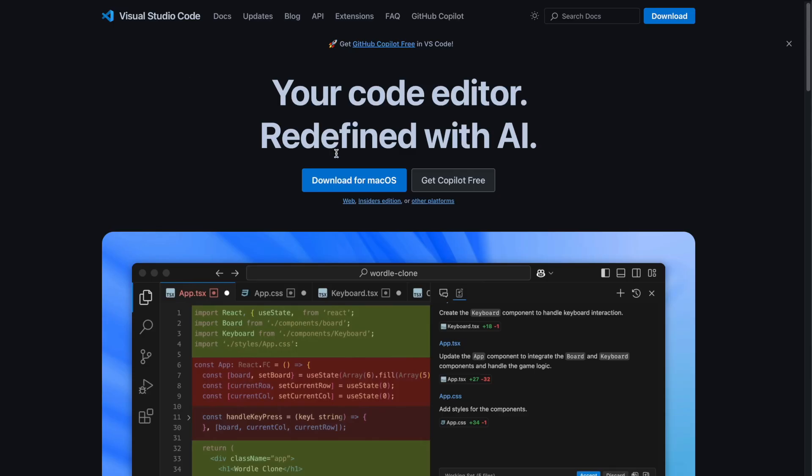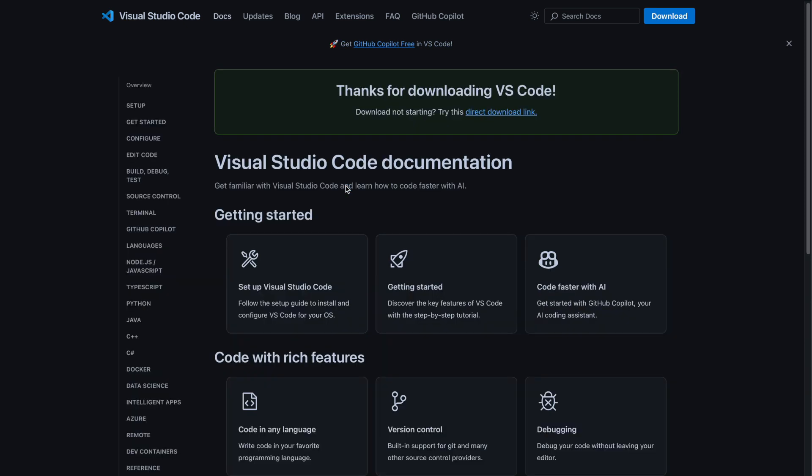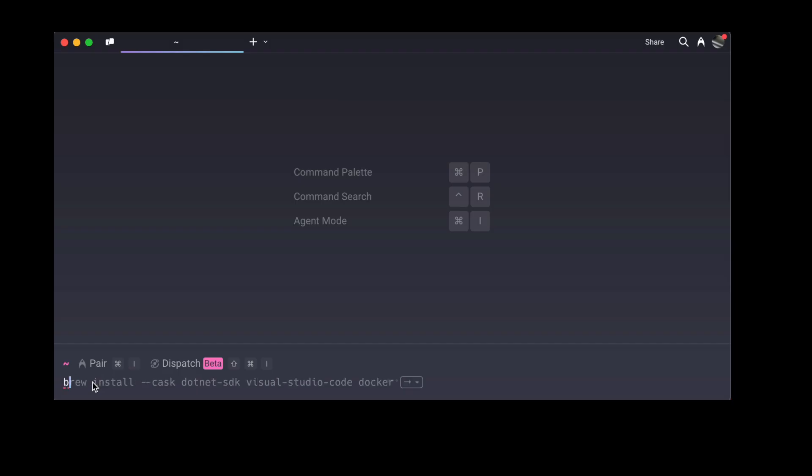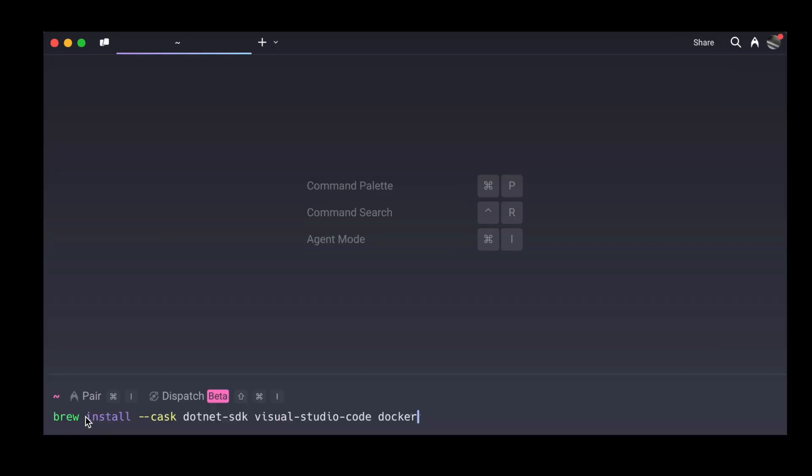Alright, now that we know what we need, let's go ahead and install everything. You could download each tool manually, but there is a faster way. I like using a tool called Homebrew. It's like an app store that lets you install software from your terminal. If Homebrew is already installed, you can set up everything with just one command.